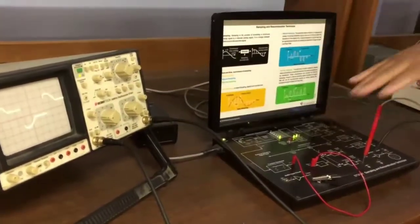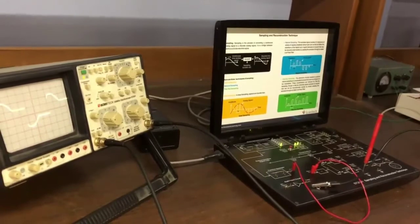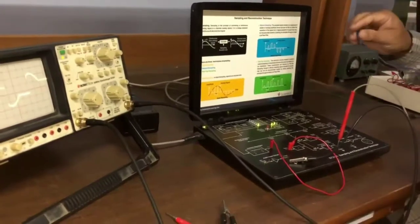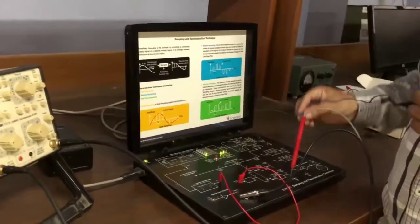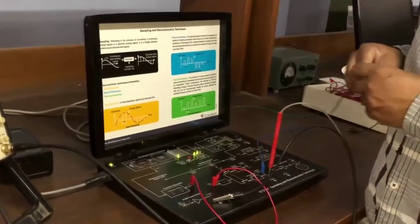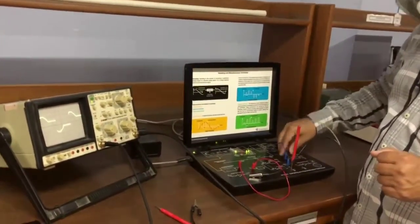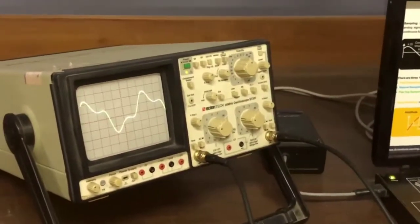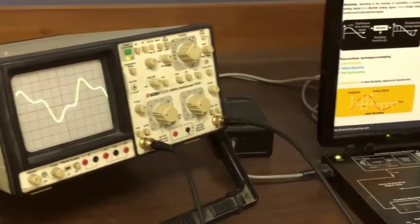The next part of the practical is reconstruction — converting this signal back to an analog signal. For this reconstruction, we have used a low-pass filter circuit. You make one connection from the sample-and-hold signal to the low-pass filter input. When you reconstruct it, the signal will come out like this — this is the reconstruction signal.